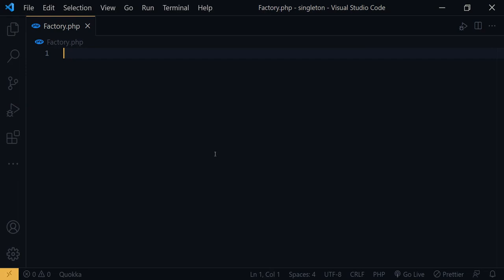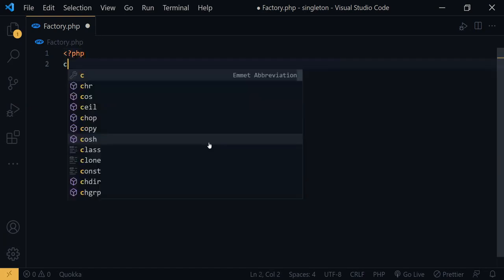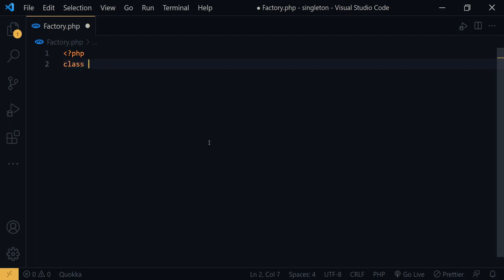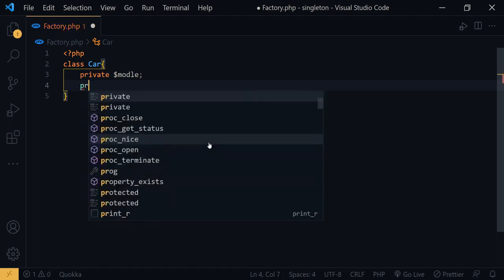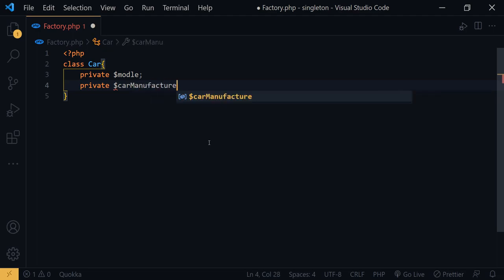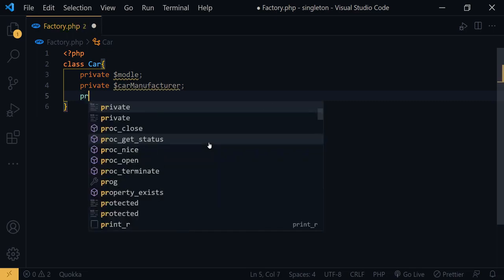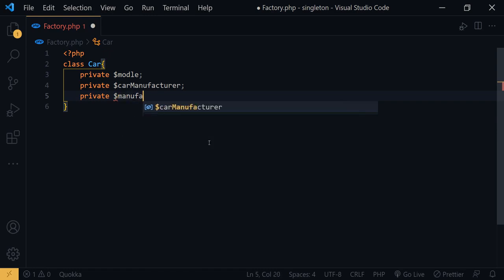Let's jump into a PHP code example to get a better idea about the factory pattern. I will create a PHP class called Car. Within this Car class I will create private member variables: car model, which can vary, car manufacturer, which can differ from one car to another, and manufacturer year.